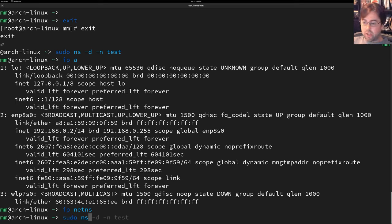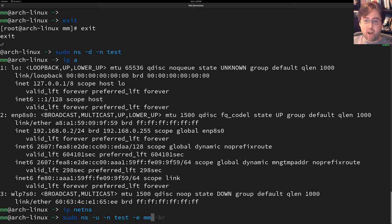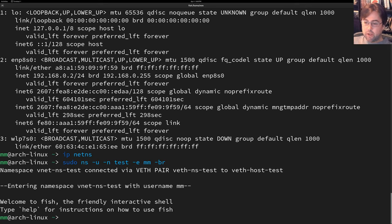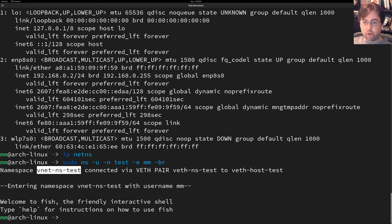Using the NS option, I'm going to bring up a new network namespace. I'm going to call it 'test'. I'm going to jump into the network namespace after you finish creating it and bring up bridge networking inside of the network namespace. The network name I'm bringing up is called vnet-NS-test. And I'm creating a virtual Ethernet pair.